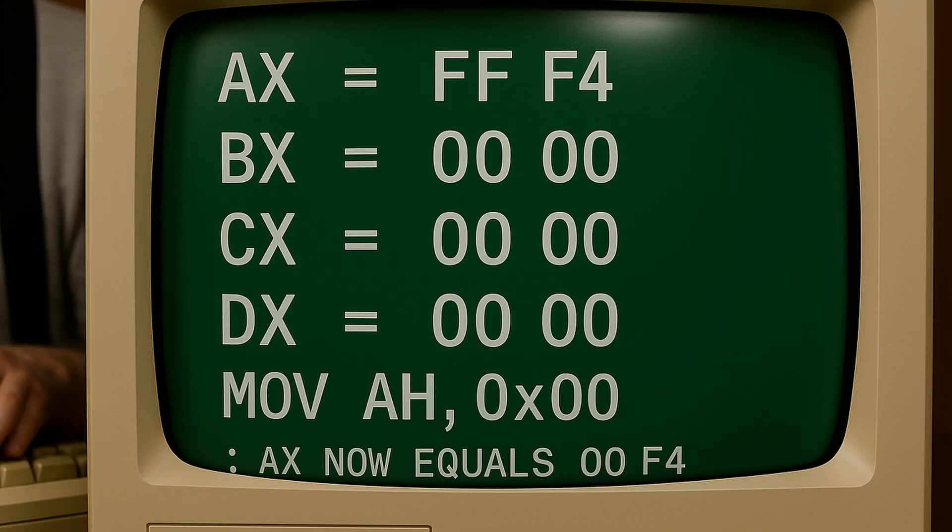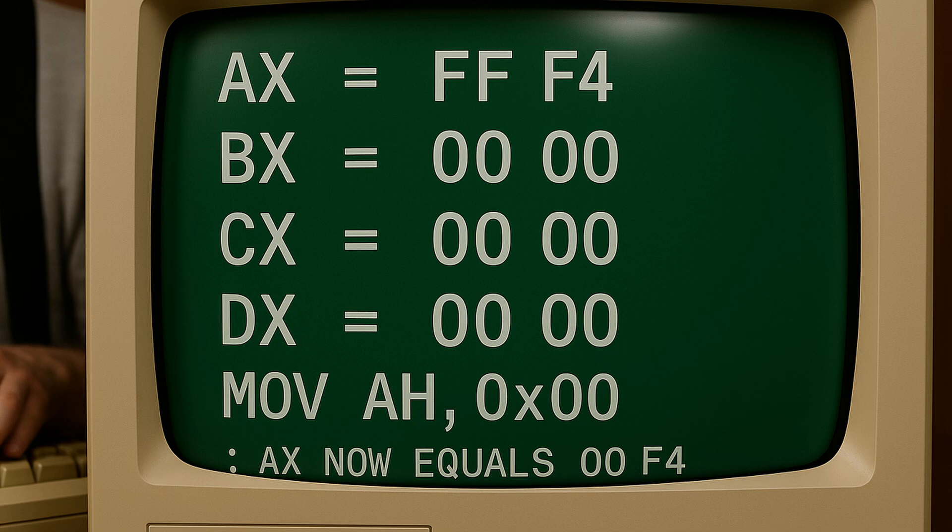After running the move instruction again, but this time using the AH register and moving the value 0 into it, AX will now equal hexadecimal 00F4. This is because the AH register composes of the upper 8 bits of the AX register.